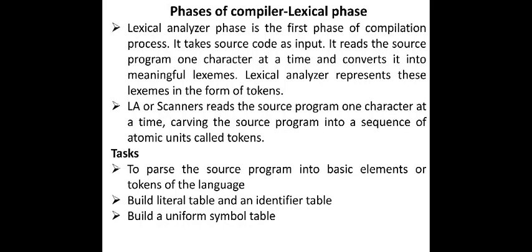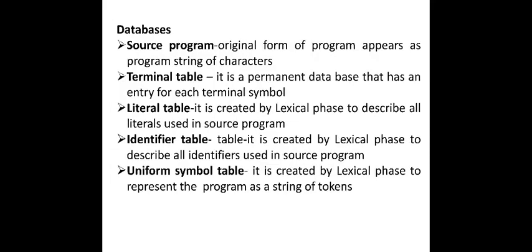Lexical analyzer is also called as scanners. It reads the source program one character at a time, carving the source program into a sequence of atomic units called tokens. The tasks are to parse the source program into basic elements or tokens of the language, build literal table and an identifier table, and build a uniform symbol table.